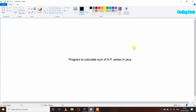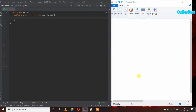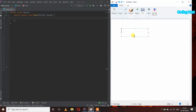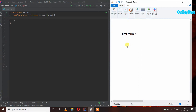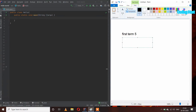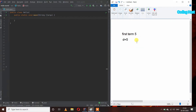Hello friends, welcome to Coding Host YouTube channel. In this video I will explain a program to calculate the sum of an AP series in Java. First we require three inputs: the first term of our AP series, which can be any number — I will start it from 5. After that we take a common difference between all the terms of the AP, so I am taking D equal to 5.